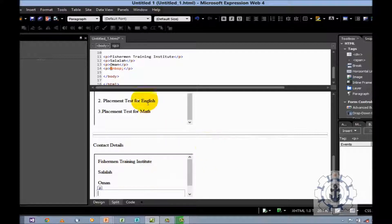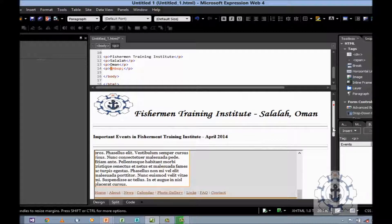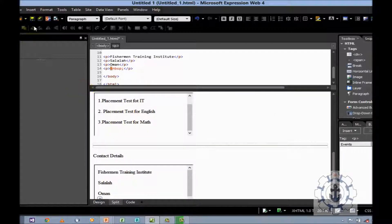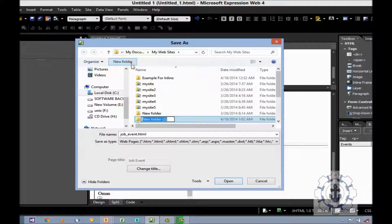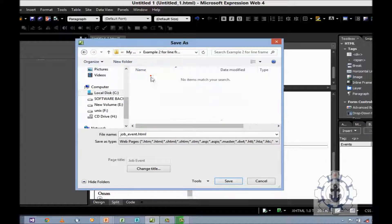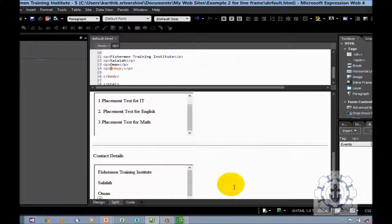So now if you want to preview it, as I said before previewing, you should save. So save — let us say new folder, Example 2 for Inline Frame. Okay. Inline frame. Open it and save.